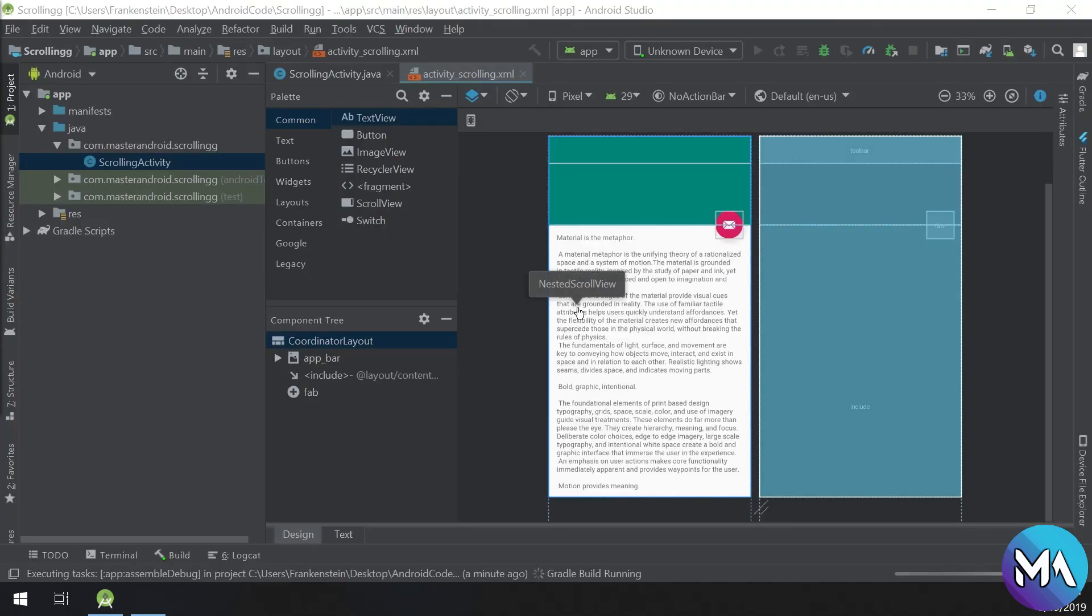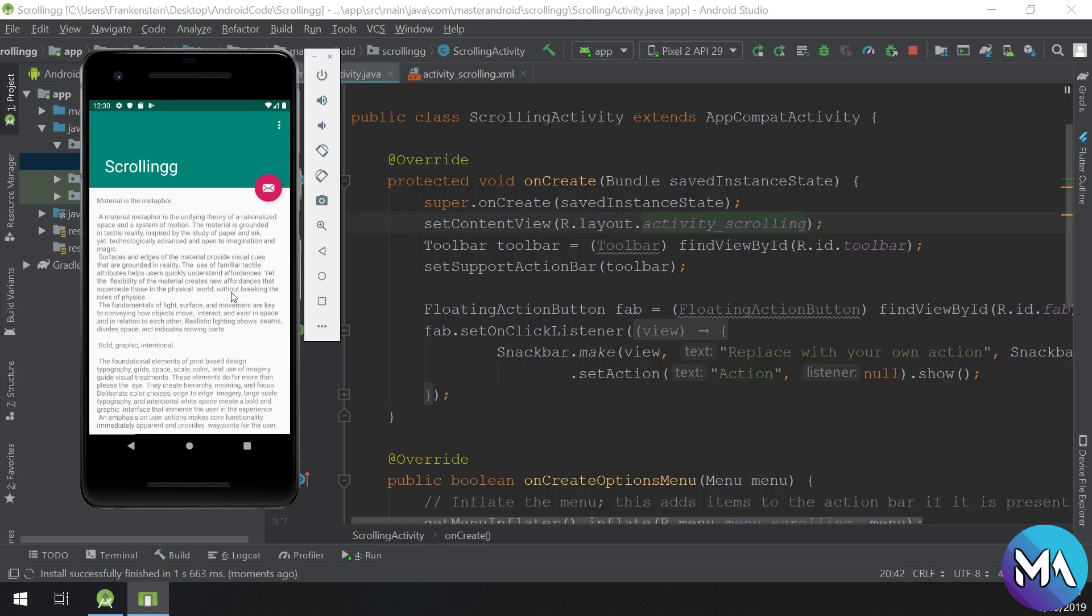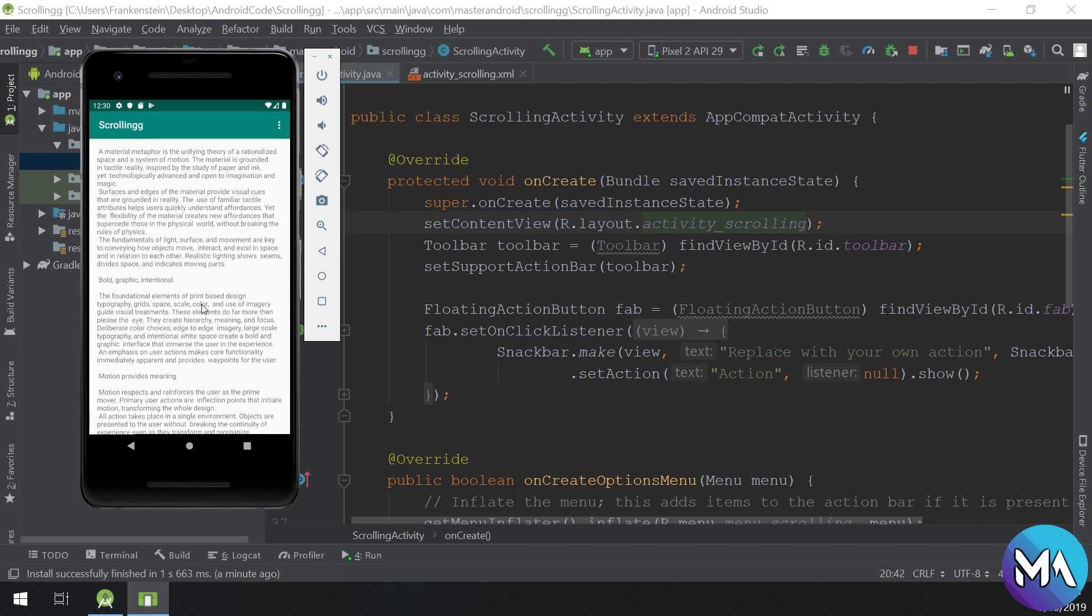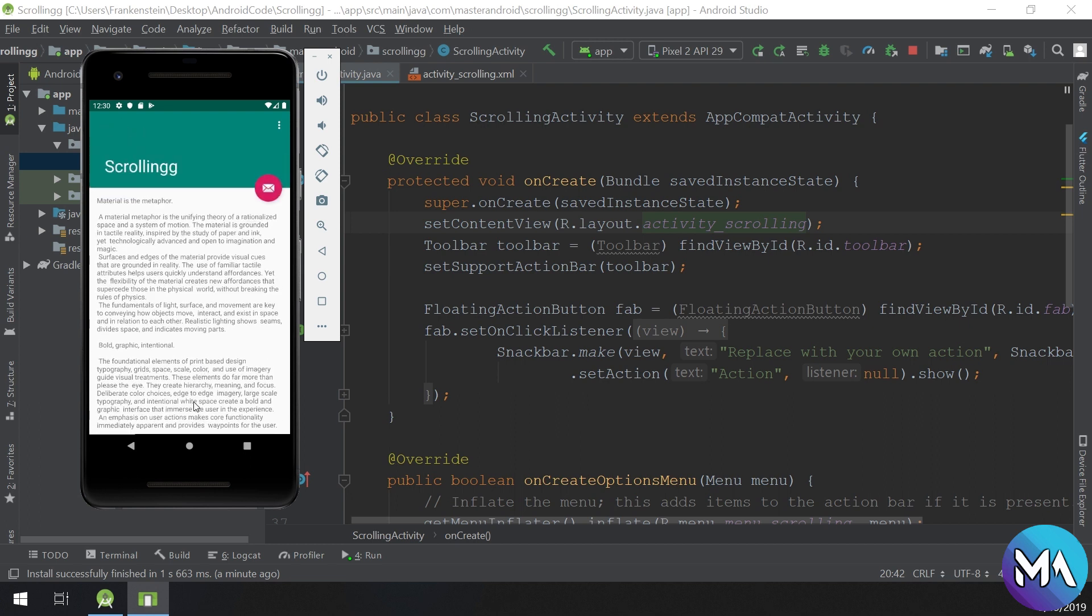Just waiting for Android Studio and the Android emulator. This is our app showing the scrolling.